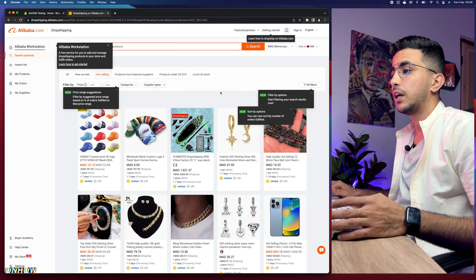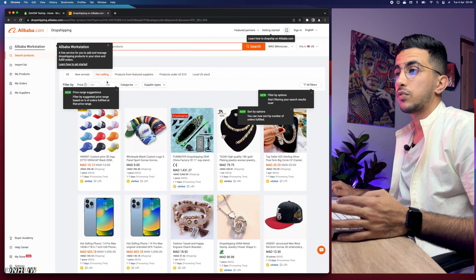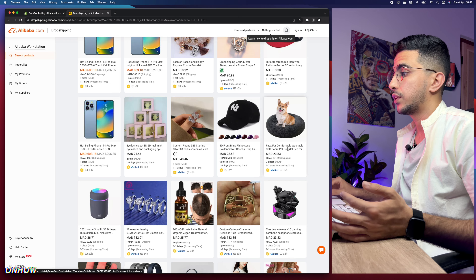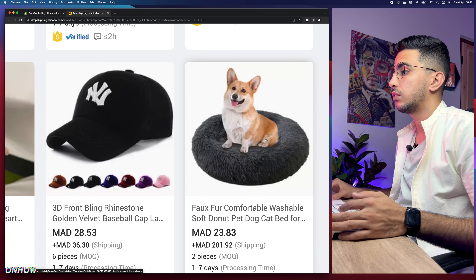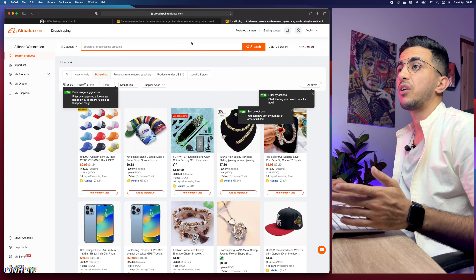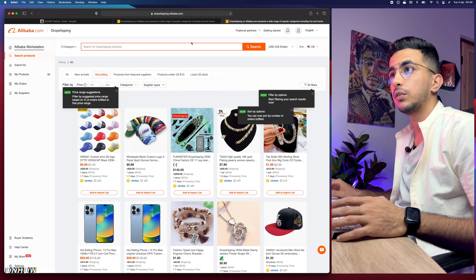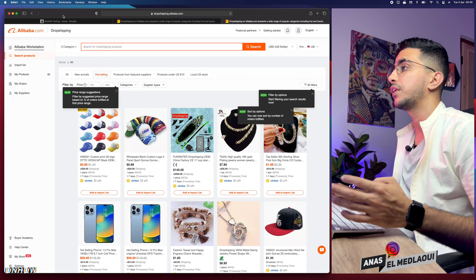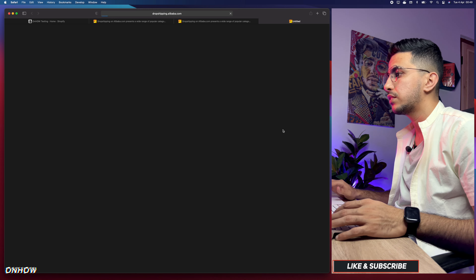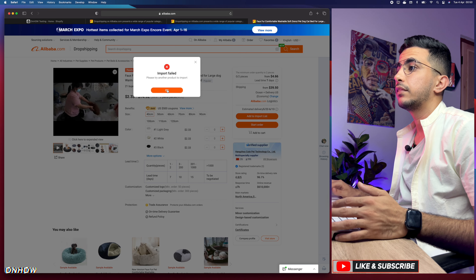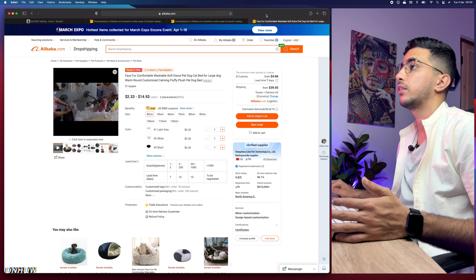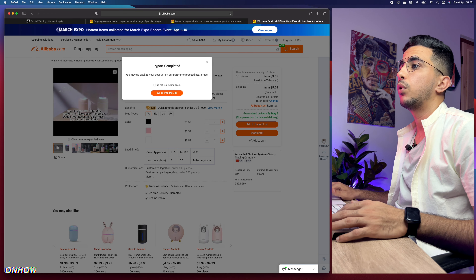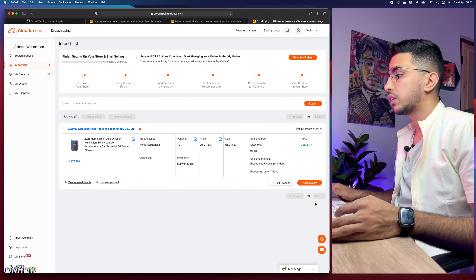Let's click on hot selling products with a competitive price and choose a product. Let's go for this one - a pillow for dogs. I had to redo this to access it from Safari browser because I wasn't signed into an account on Alibaba. Now that I'm signed in, let's scroll down and click on 'Add to Import List.' It keeps saying 'you can't import this product, try another product,' so let's go for another one - a speaker or humidifier. Click 'Add to Import' - import completed.